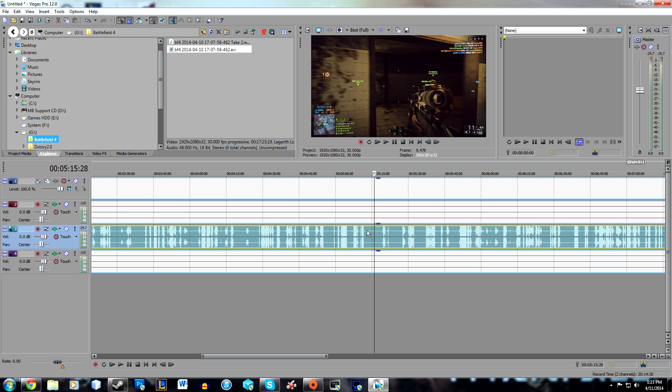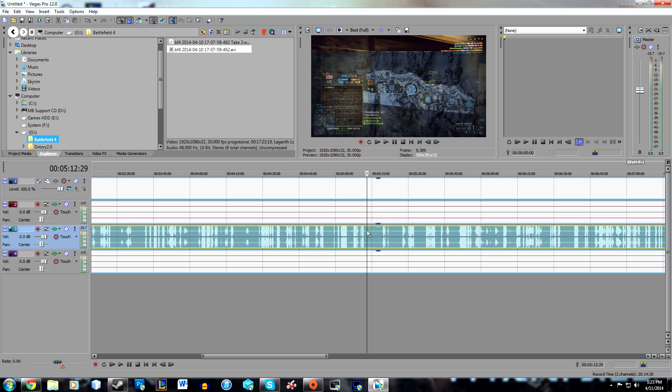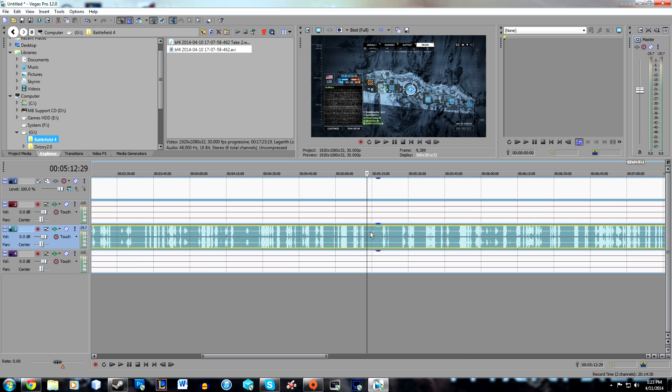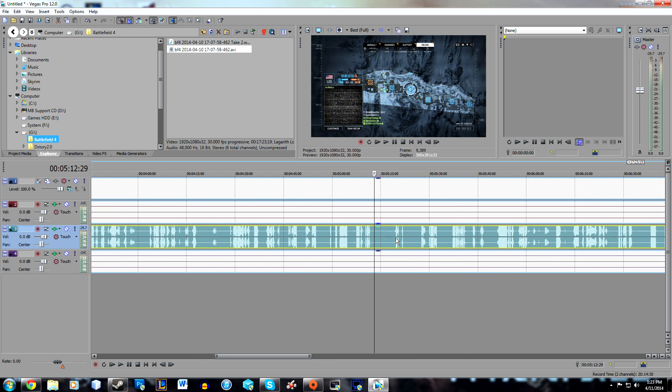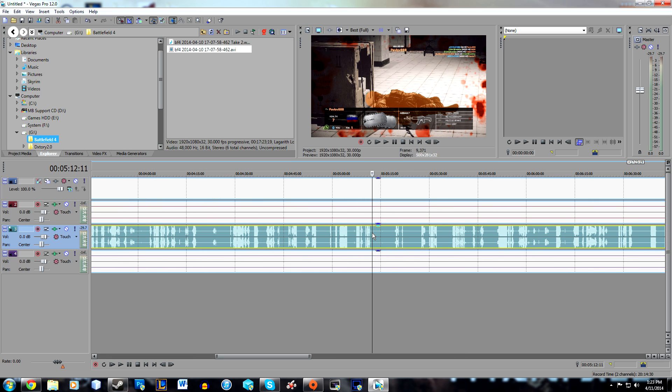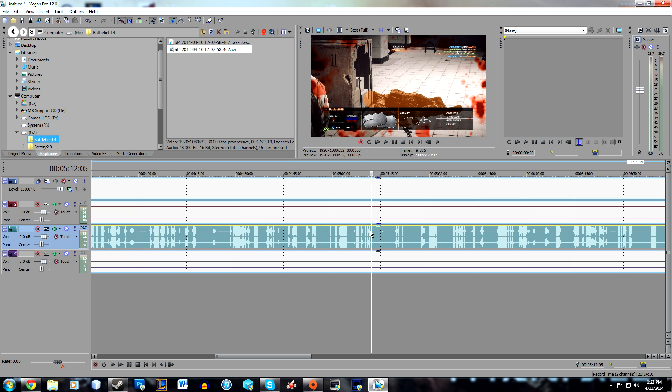The link for Audacity will be in the description, so feel free to download that. Let's get started. Whenever you're uploading a commentary or any sort of video where you've recorded your voice, there's usually static that you'll hear behind it.